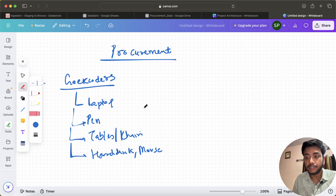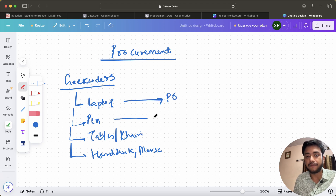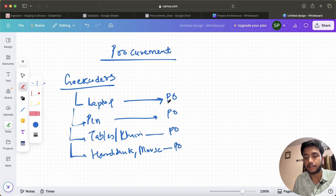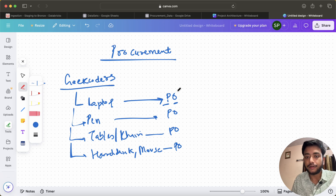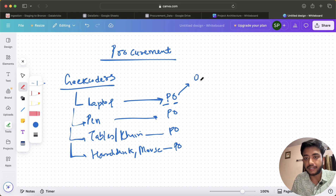In order to get all these things, I will raise a Purchase Order — PO, where P means Purchase and O means Order. In the PO I will specify what I need and the quantity.